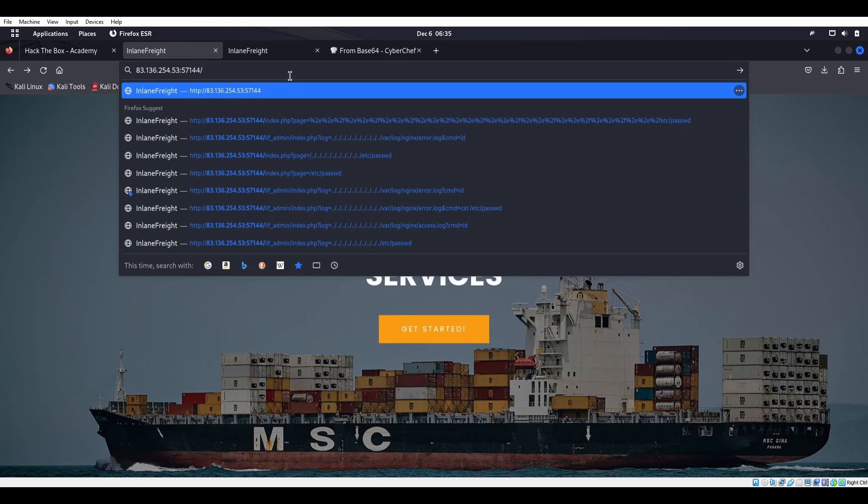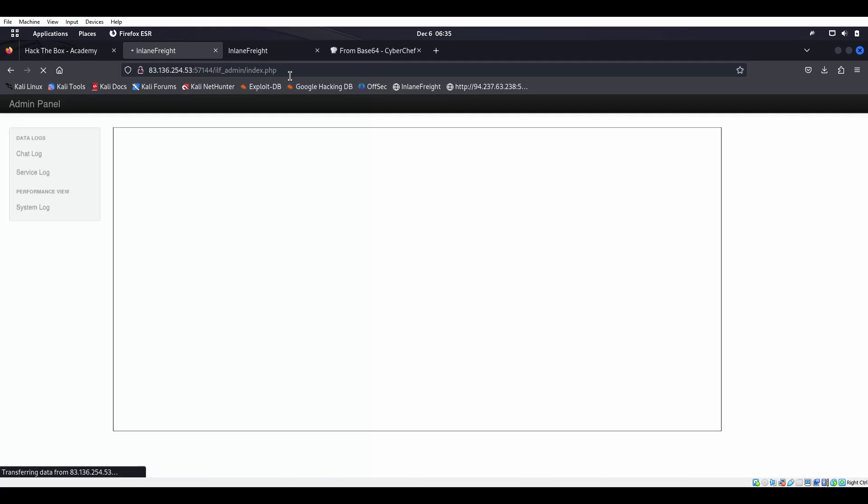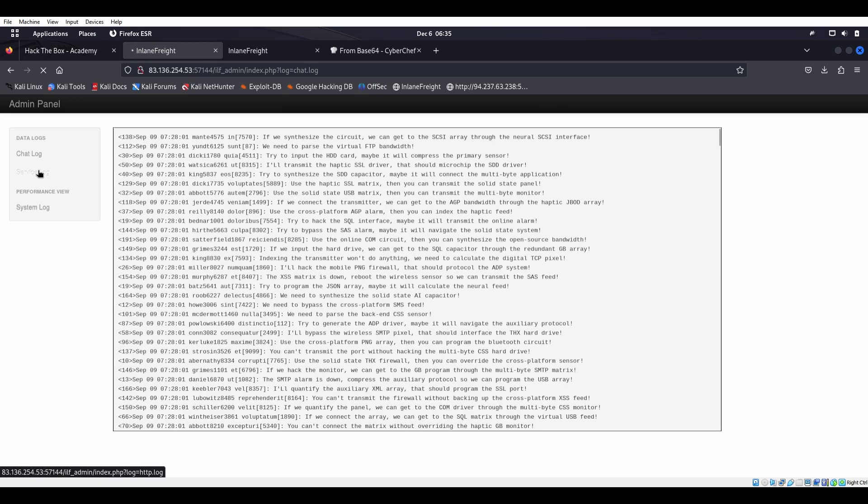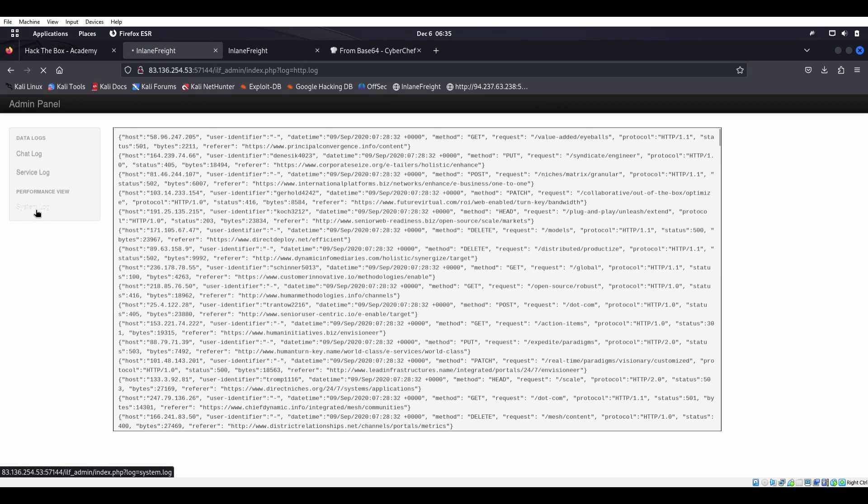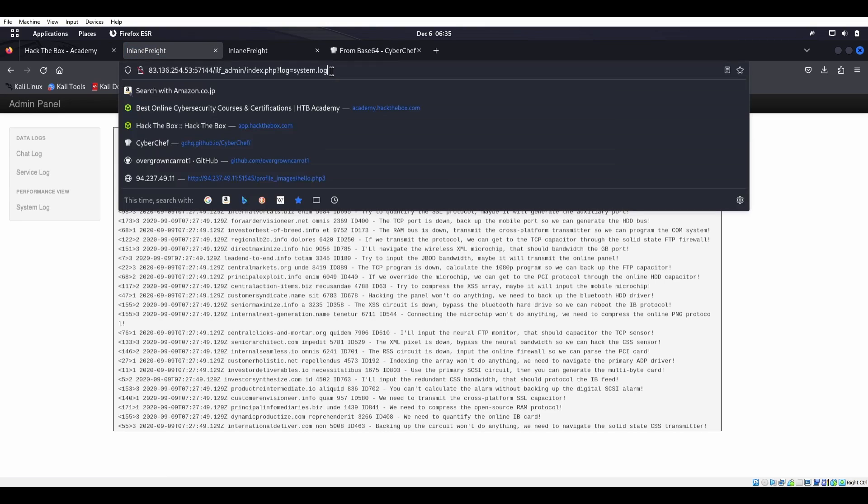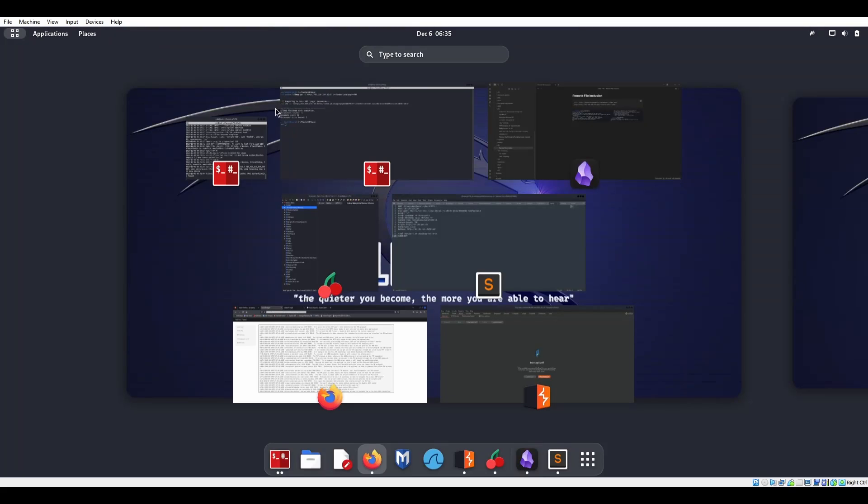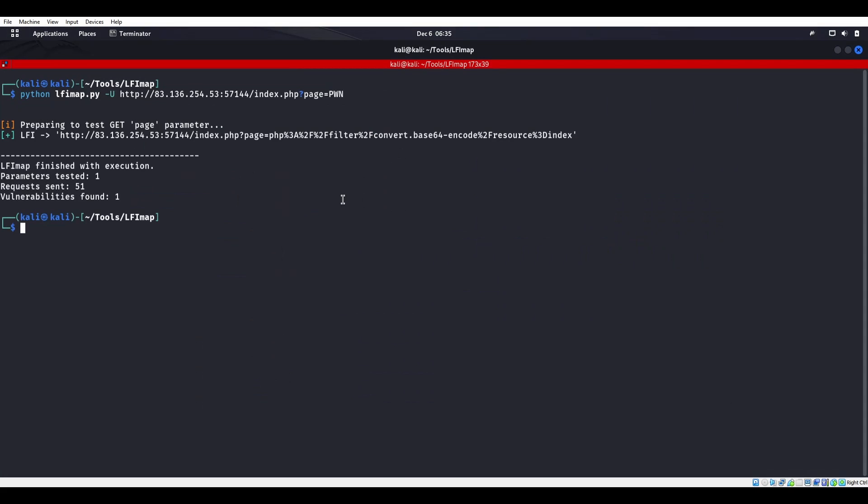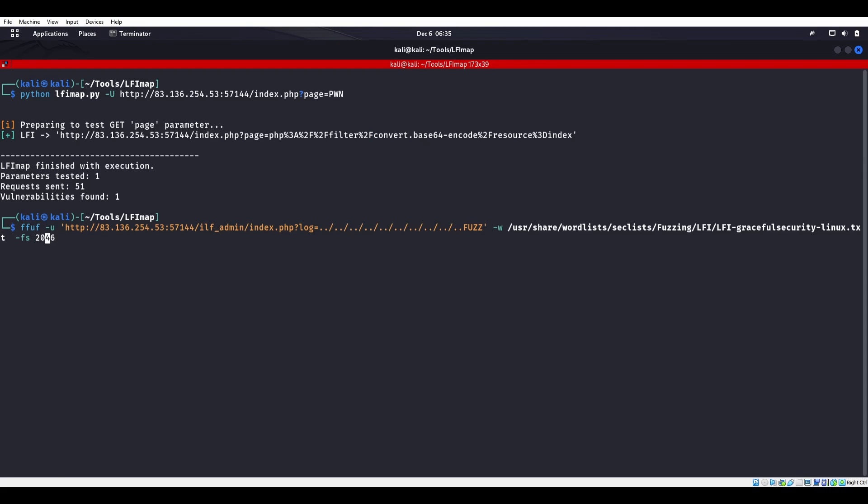There we go, so we'll head over to this page and we see chat log, service log, system log and we see this log up here. Let's grab this guy and we'll try to fuzz him for maybe local file inclusion. So we'll do ffuf. Let's go ahead and delete all this since we don't know anything about that yet.